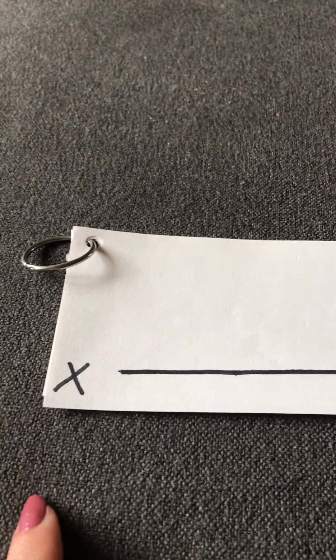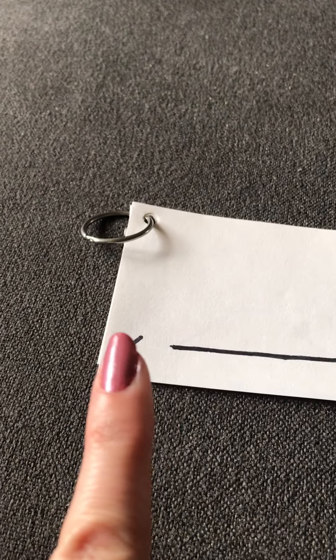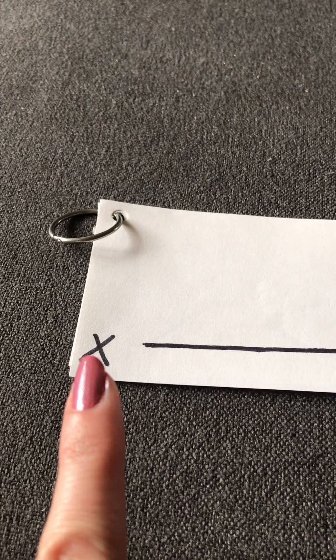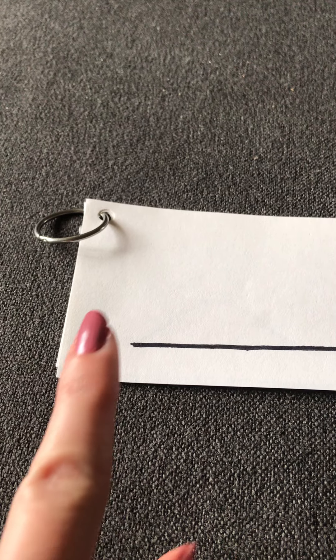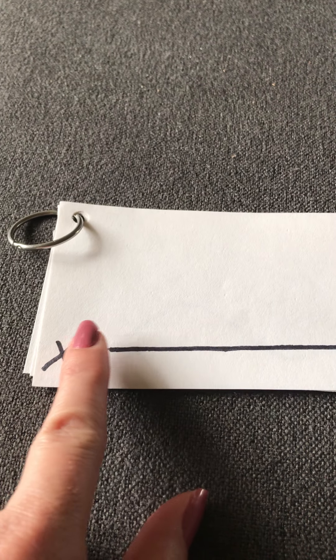So here we're gonna do pre-writing skills just using our finger. It's mess-free and it doesn't require pens, pencils, markers, or crayons. So you're going to take your pointer finger. A very important thing to remind your child is that you always want to start at the X.